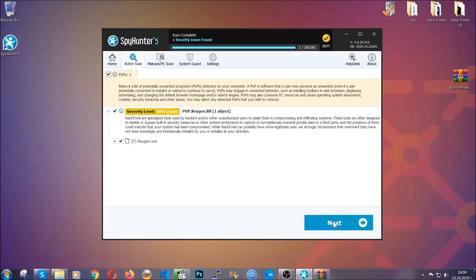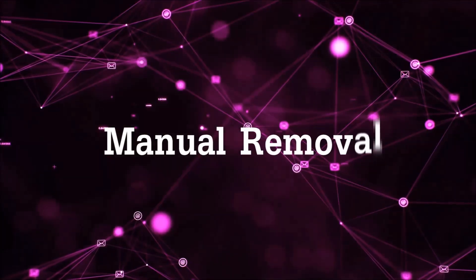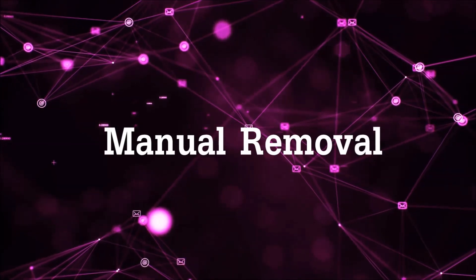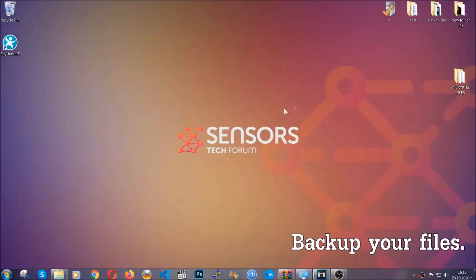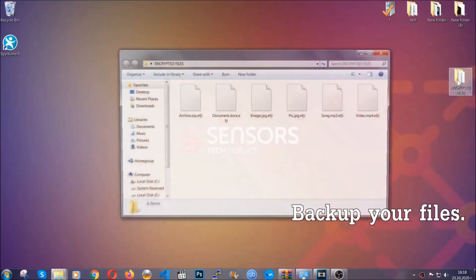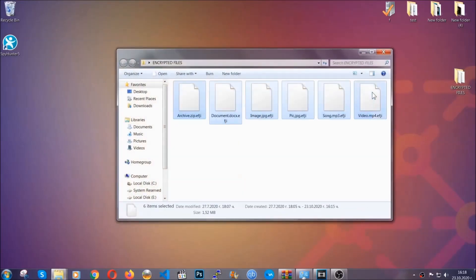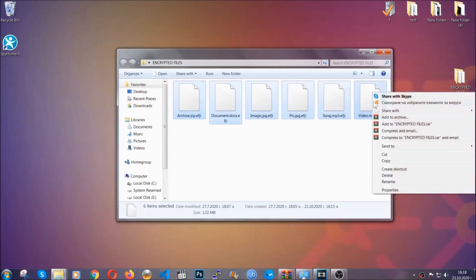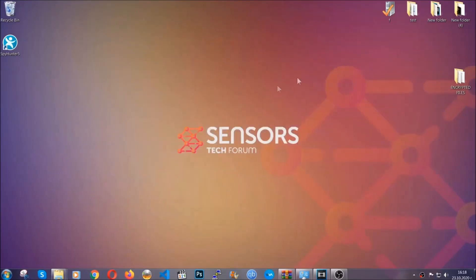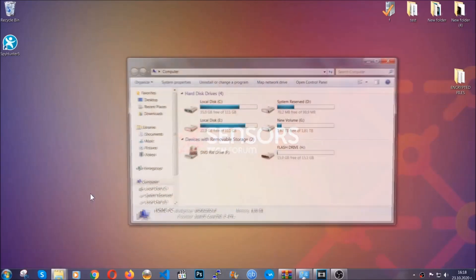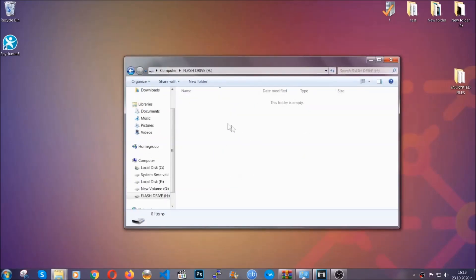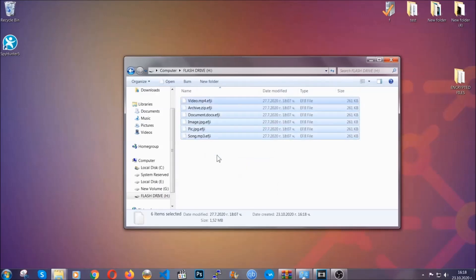Now, so much for the automatic removal. Let's get on with the manual removal. For the manual removal, I highly suggest that you back up the encrypted files and that you have some experience with removing threats. What you're going to do is copy the files on a flash drive anywhere else on your computer, because you never know what's going to happen. Your computer is still infected, still under threat, and at this point you don't know what's going on.